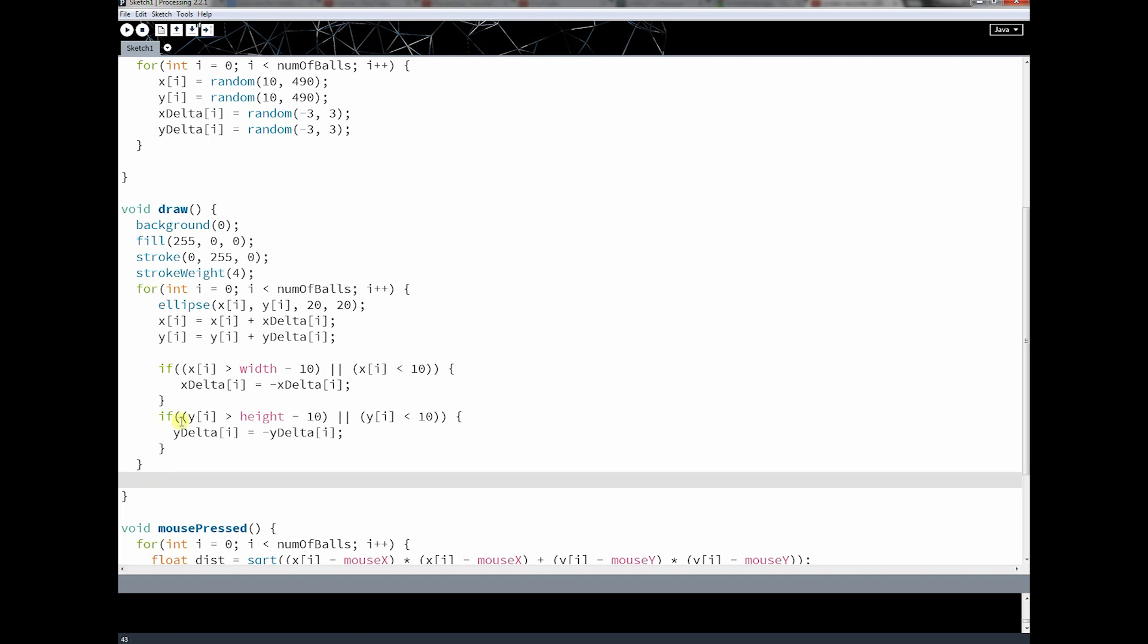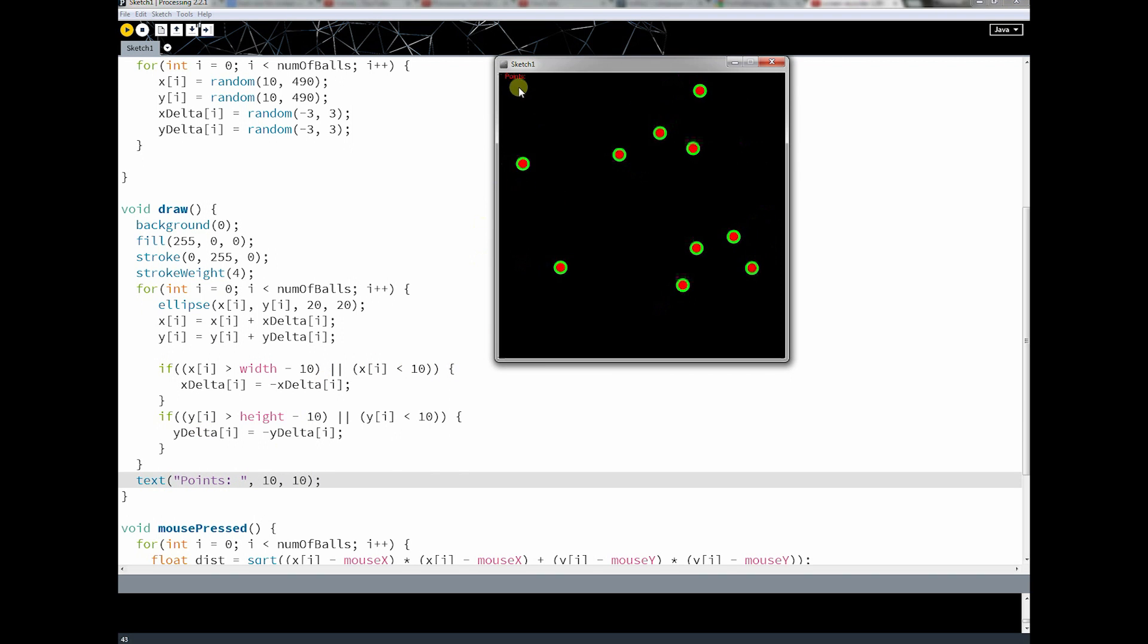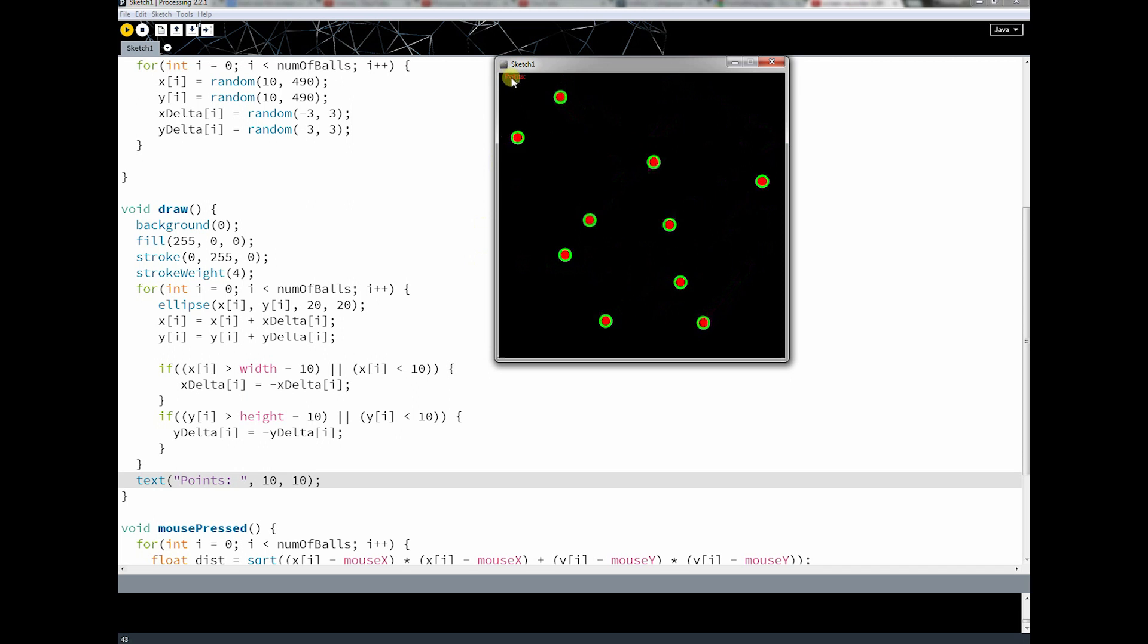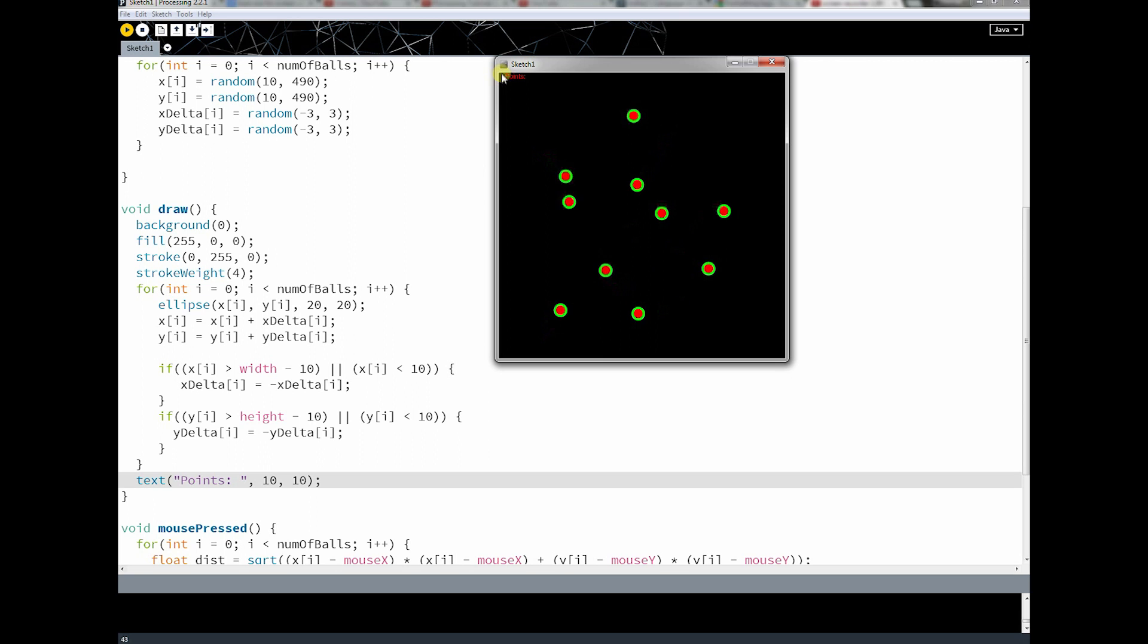So I'm going to put it below the ellipse here, and I'm going to use something called text. Text, and text has three parameters, at least one of its functions has three parameters. So I'm going to write points, and then I'm just going to put it at 10, 10. And you're going to see when I run this that I do get the word points here, and it's in red, and it's at the top of the screen, and it's moved 10 out and 10 down.